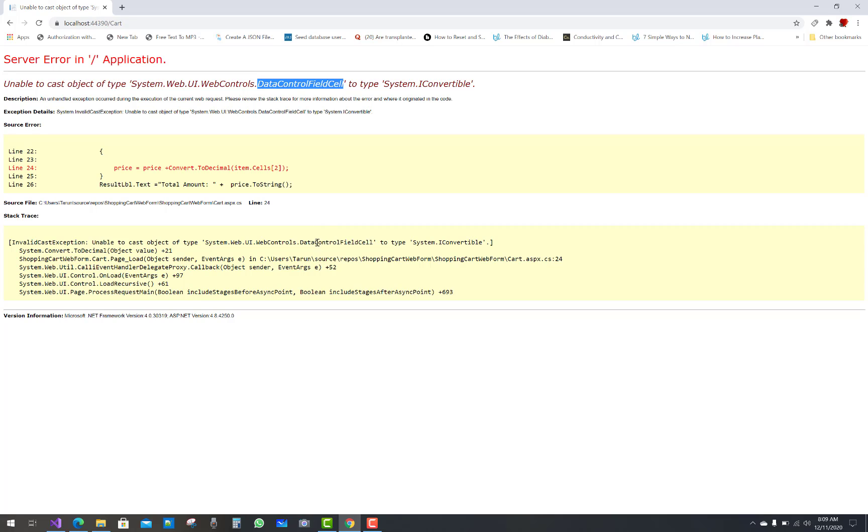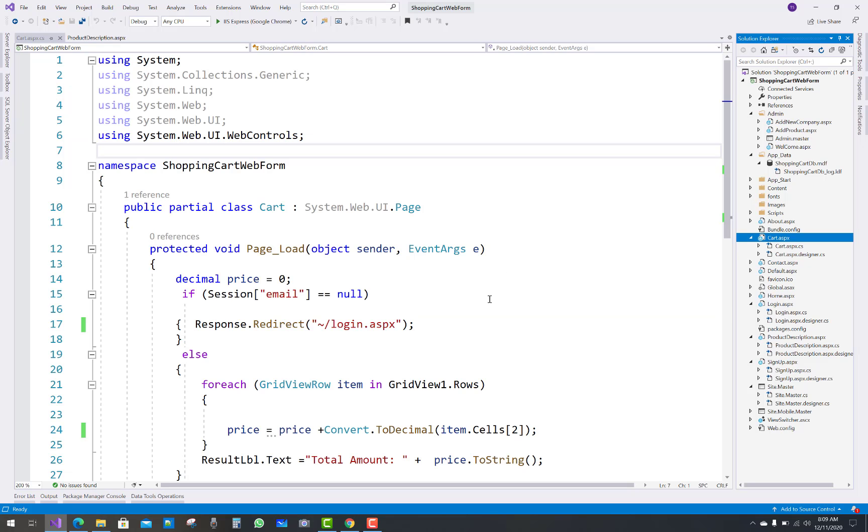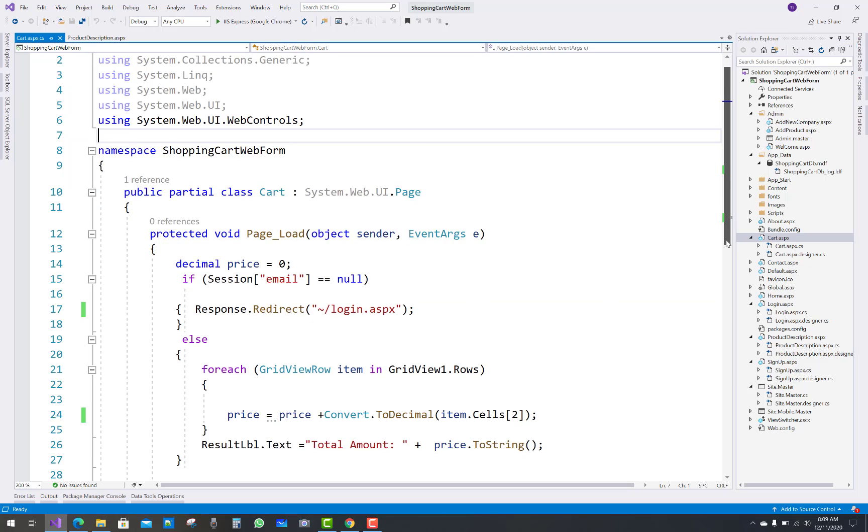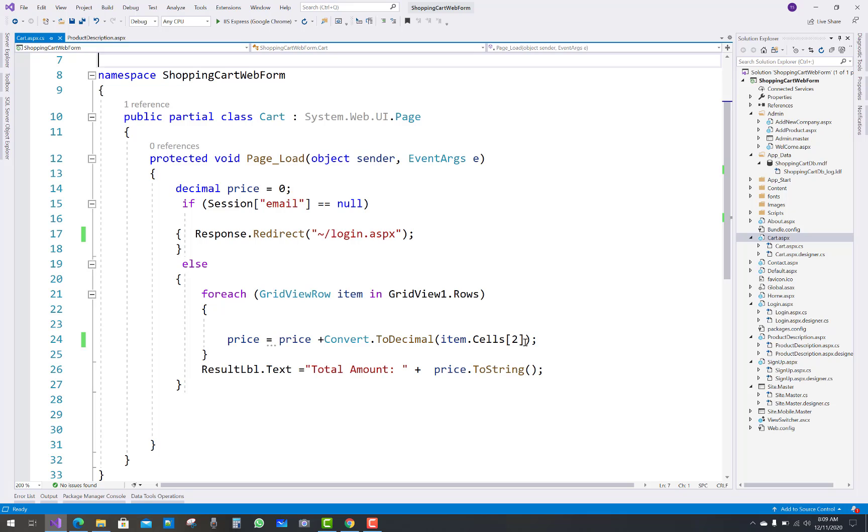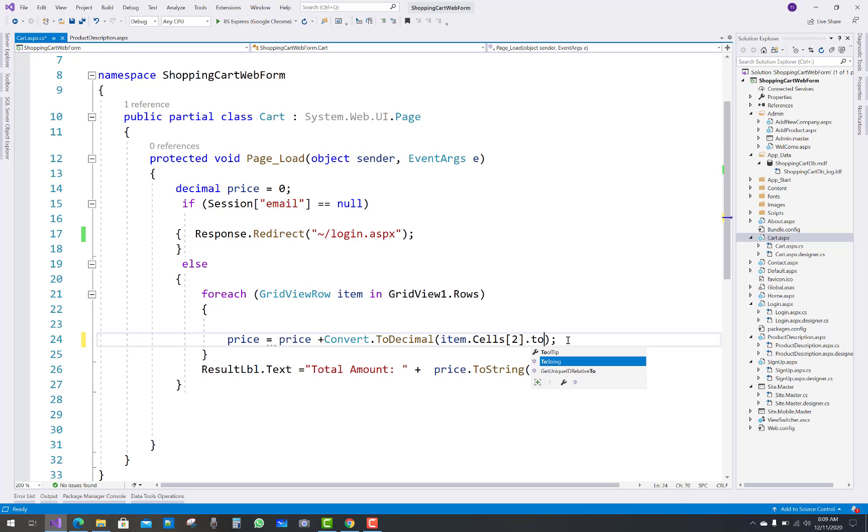It's not text, it's not a string type value. So first of all, we need to change it into text format. But if you're using .ToString like that,